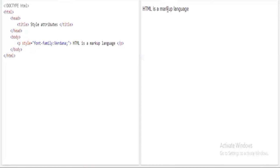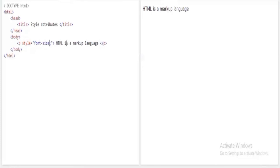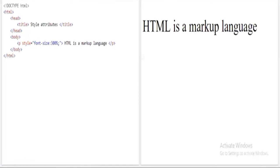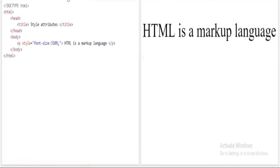Now I want to change the font size. I'll use font-size in the style attribute. Font size is defined in percentage — for example, 100%. When I run the program it shows at 100%. If I change it to 300%, the size of the text increases noticeably. Changing it to 350% makes it even bigger. This is how you set the text size for a particular element.